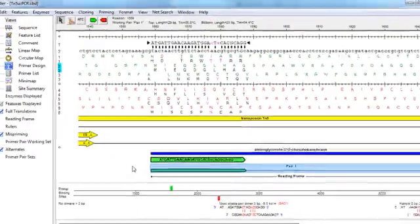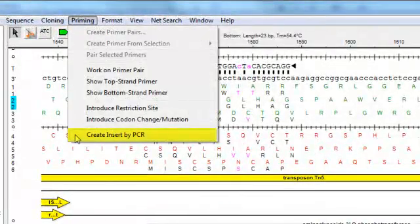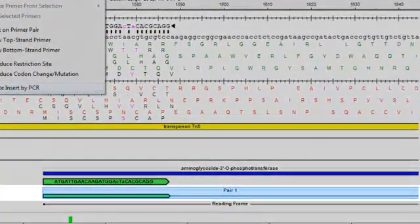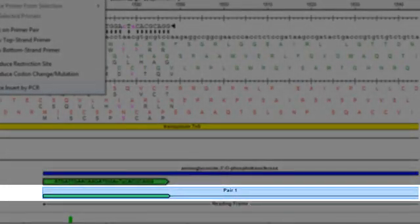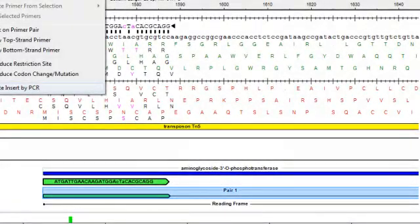All I need to do from this point is select Priming > Create Insert by PCR, and what SeqBuilder will do is extract the sequence of the PCR product and simulate its amplification with TAQ polymerase, including the addition of the three prime A overhangs to each end.